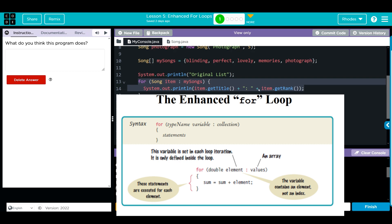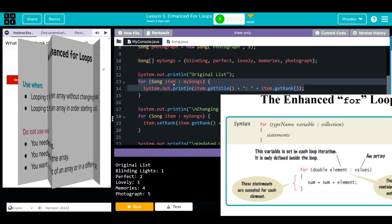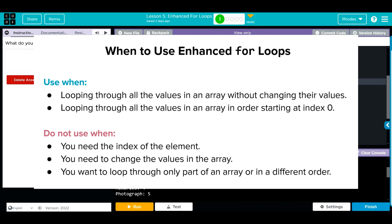And remember, with enhanced for loops we have no control of how we loop through. We just go all or nothing. Hopefully this video helped you remember what enhanced for loops were.